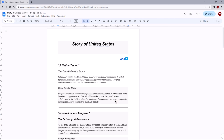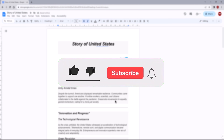Inside the dialog box, find the bookmark you just created and simply click on it. Congratulations! Now when you click on this link, it will automatically take you to the bookmarked page.